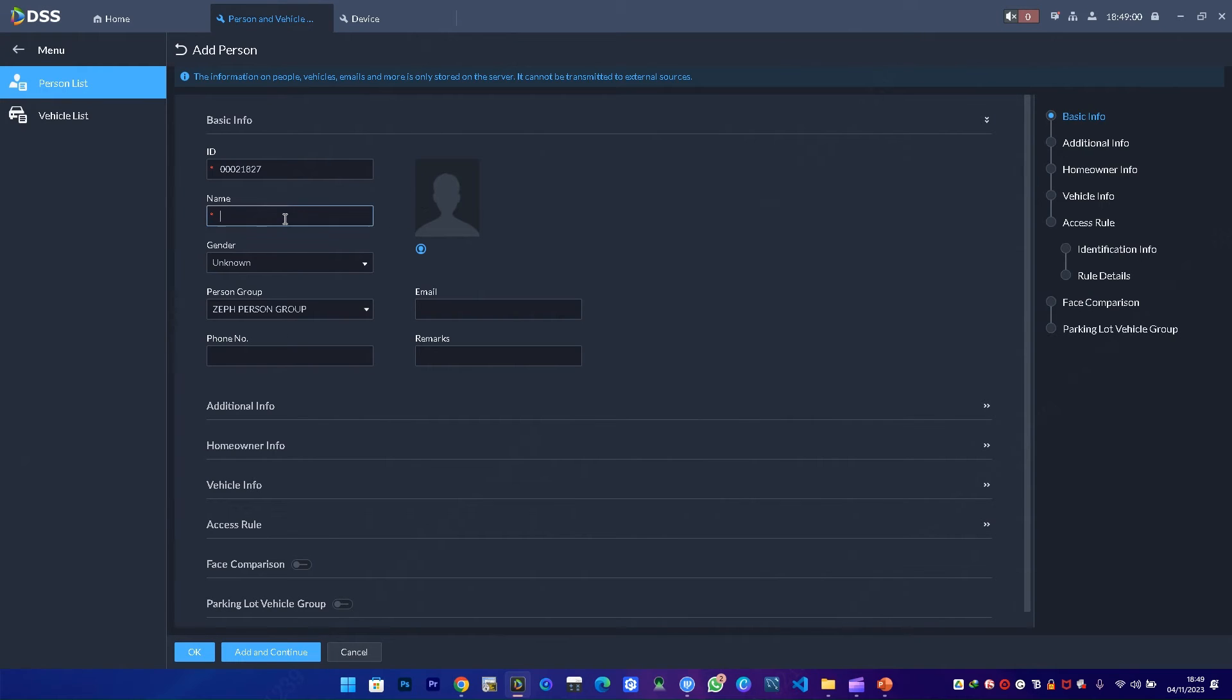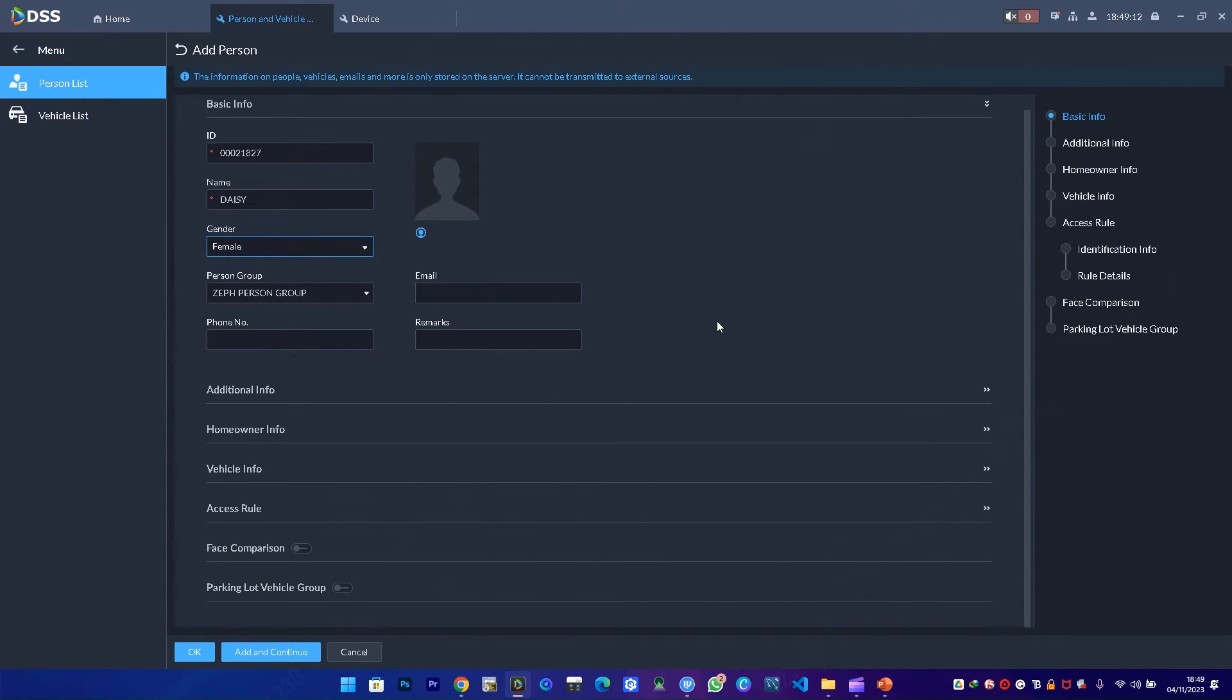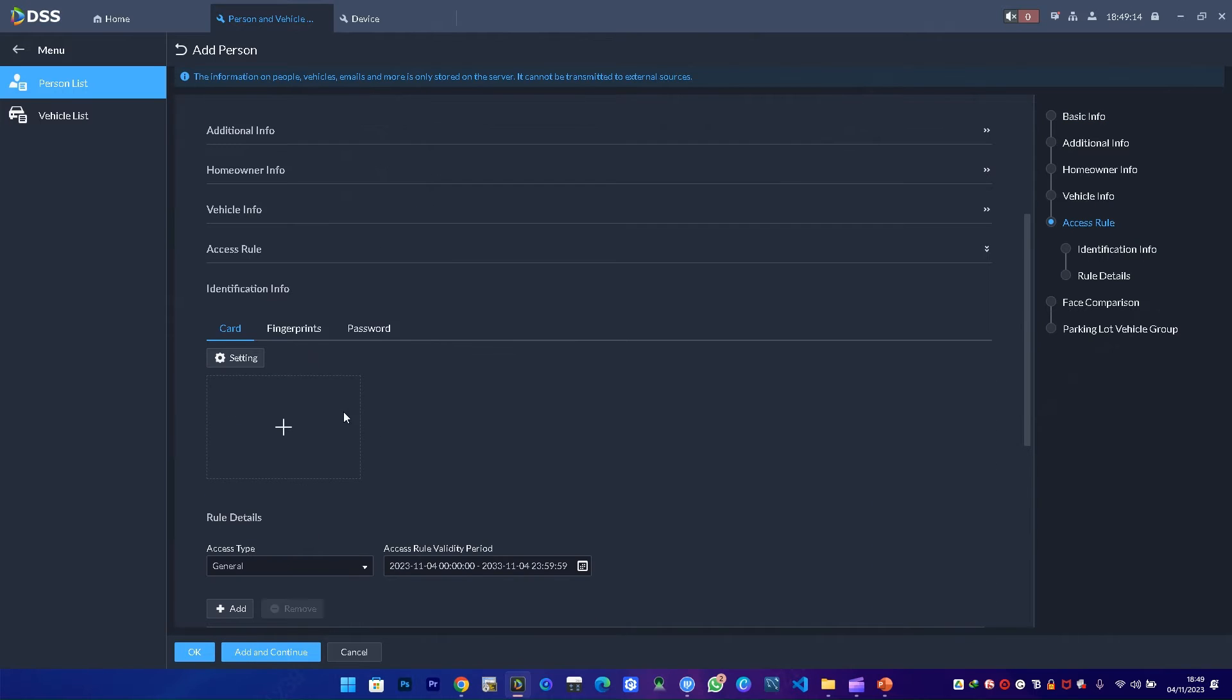As a person group, I'll add the first person who I'll call Daisy. I'll use Daisy for this person, then set gender to women. I can key in the other details, but what I need most importantly is to add the fingerprint card.